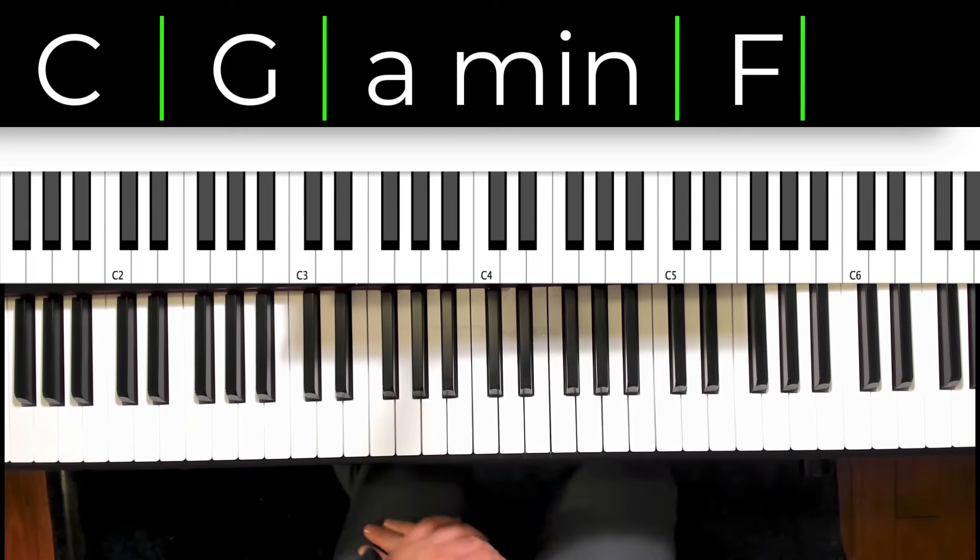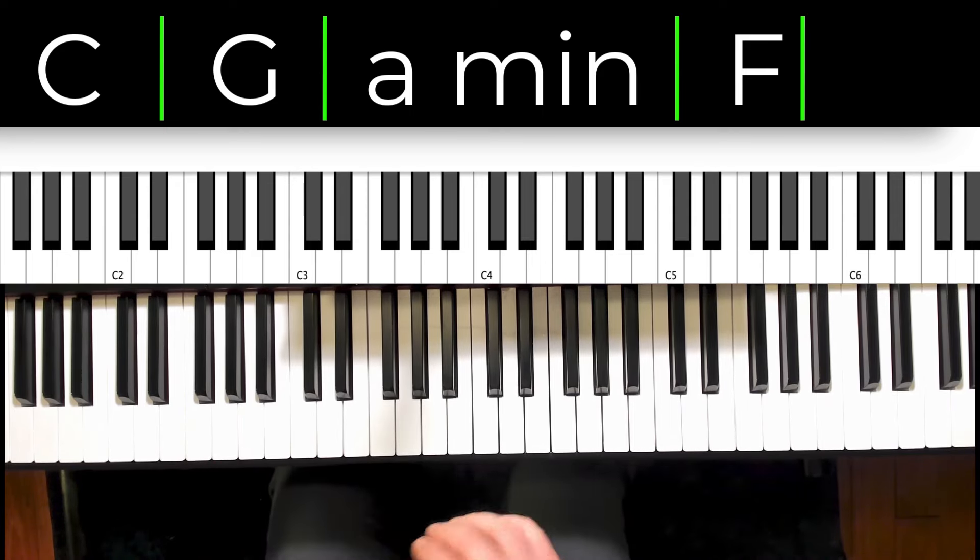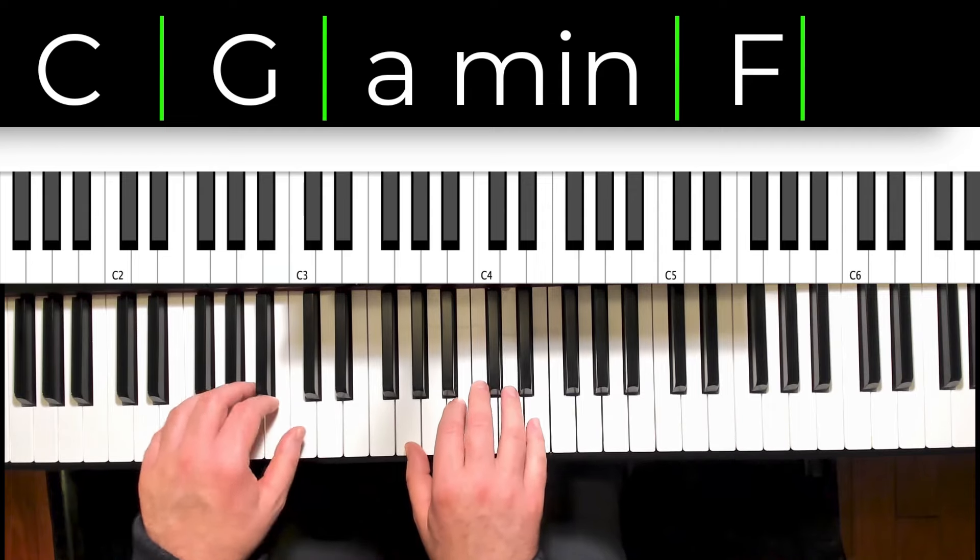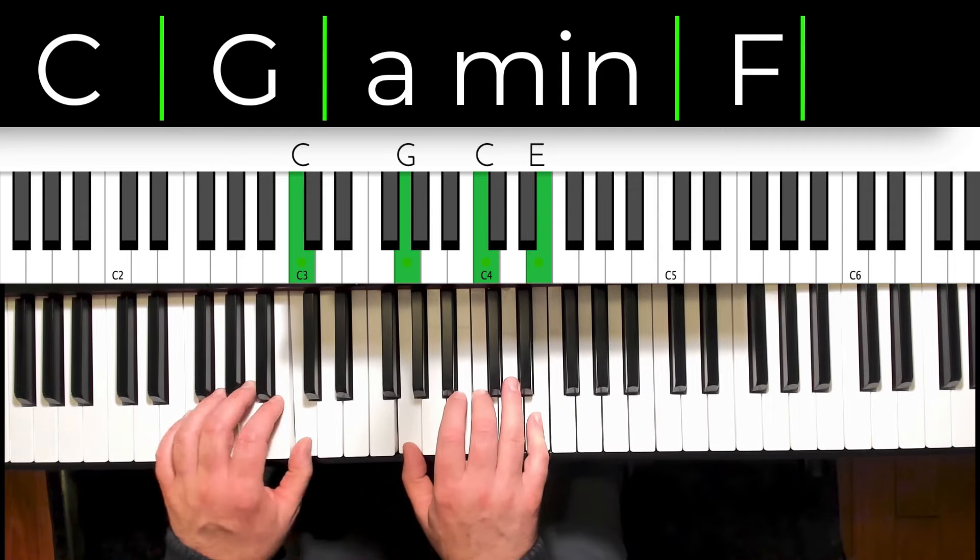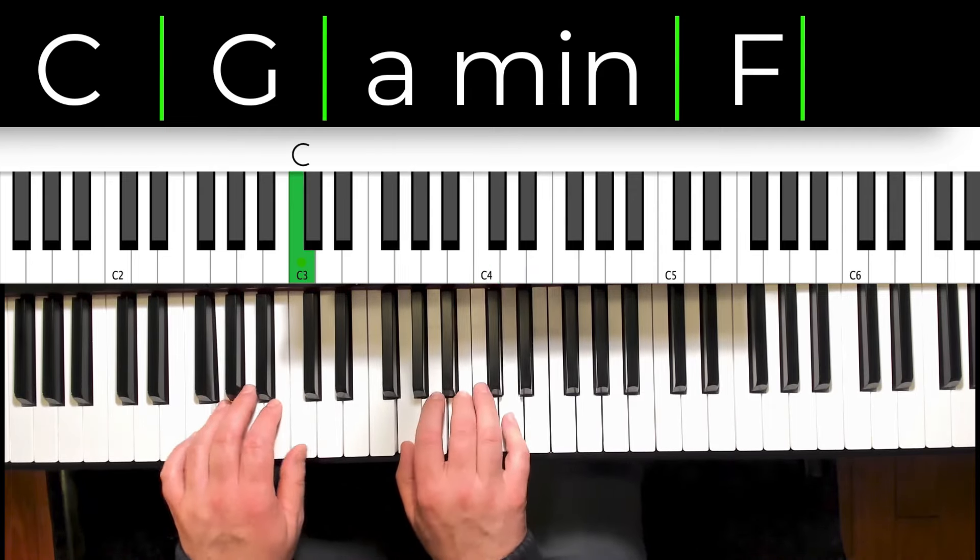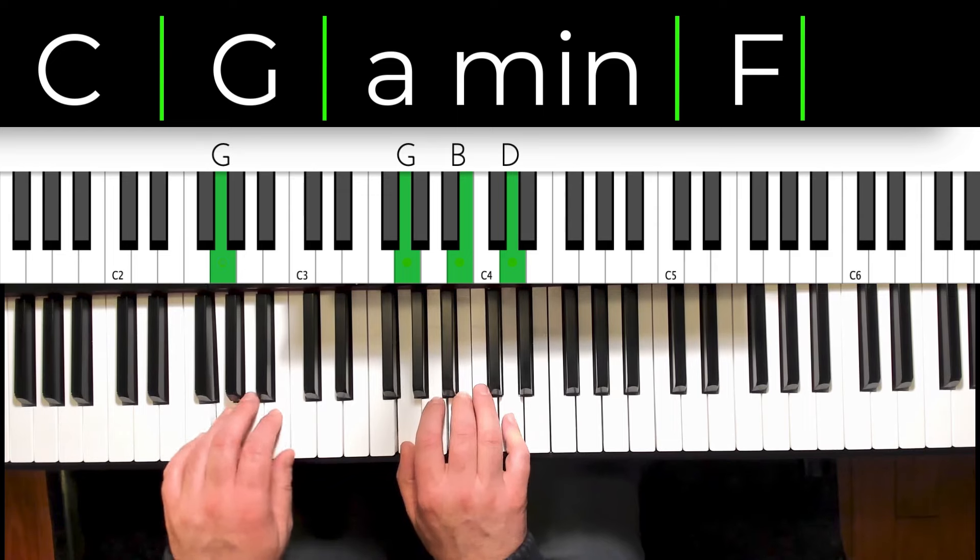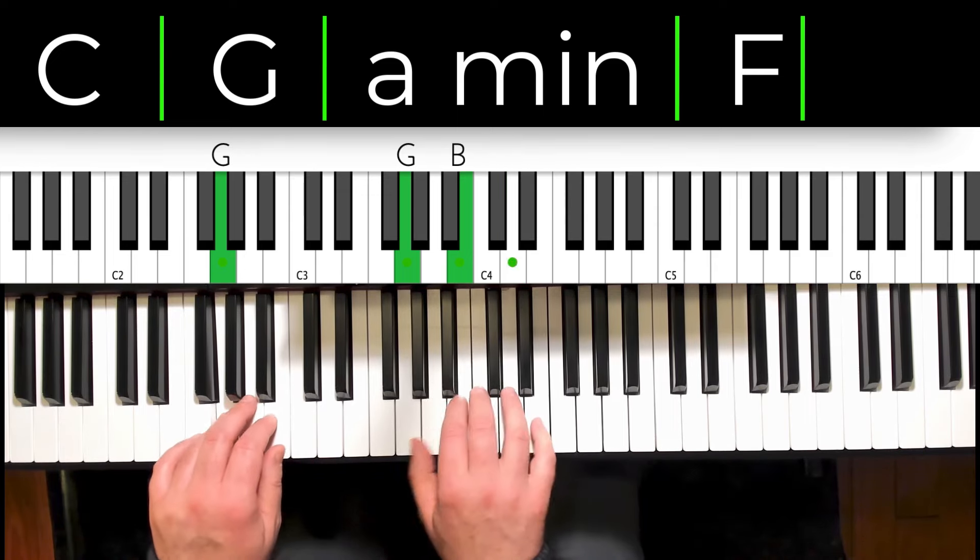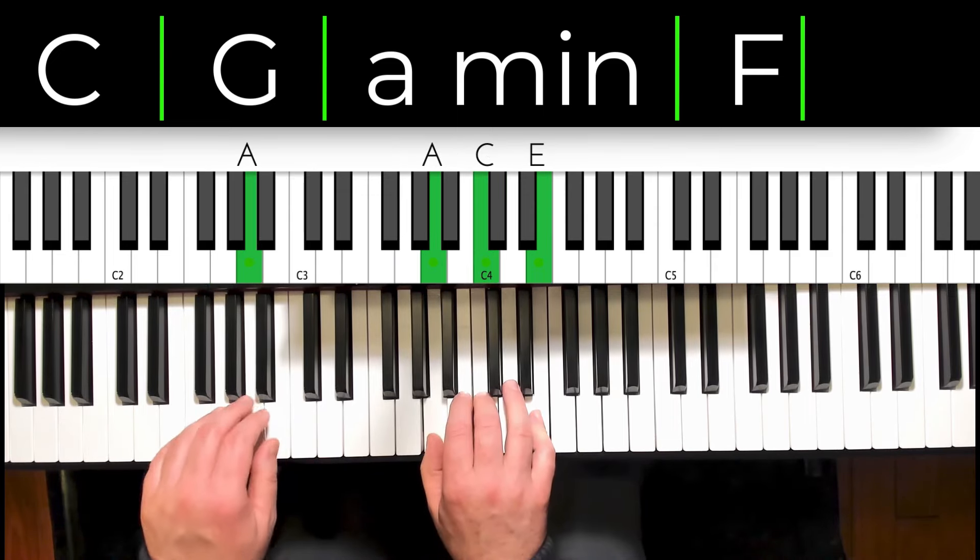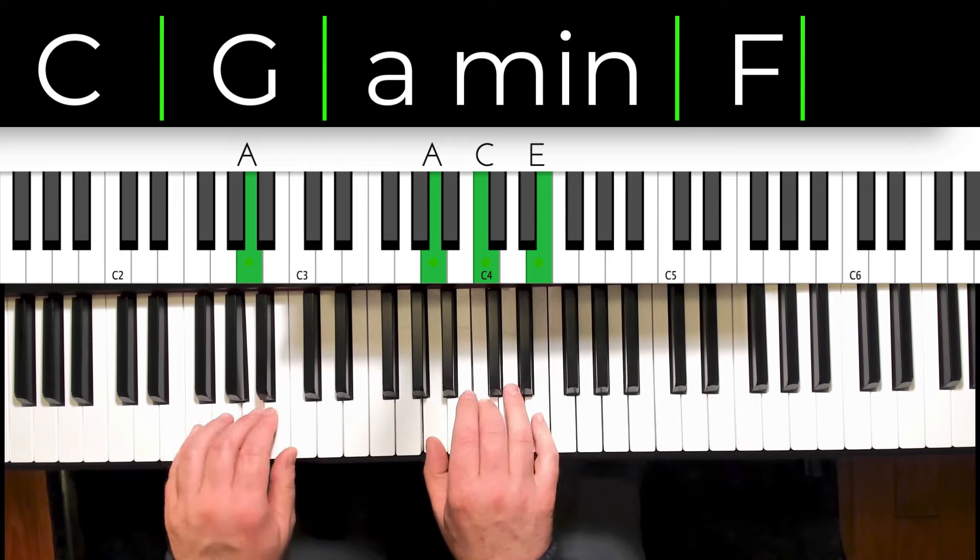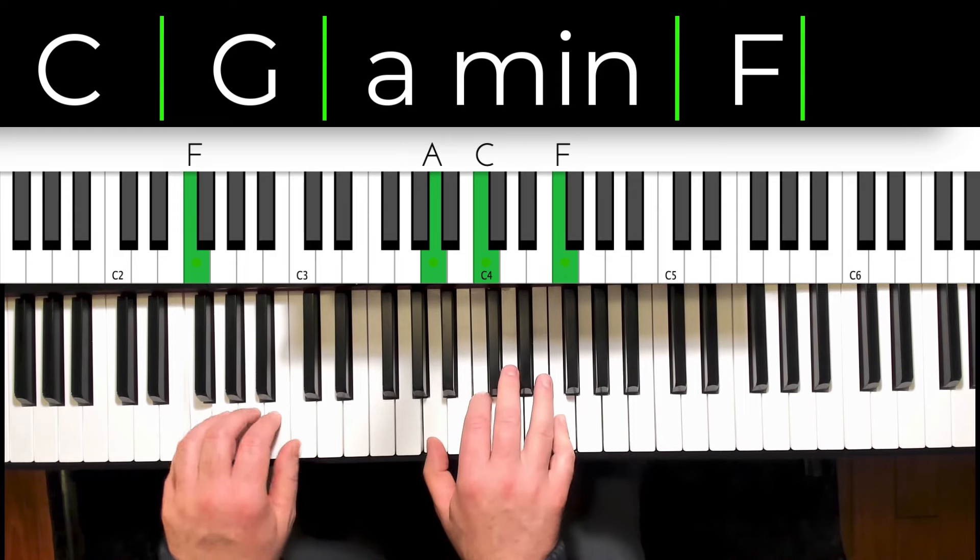The next one we're going to have half notes in the right hand. I'm going to go one two three, beat one, right hand beat three, A minor, to the F.